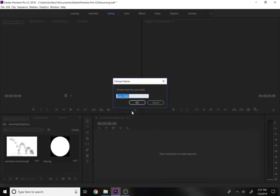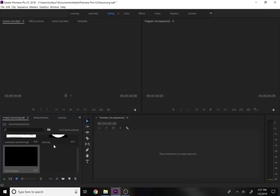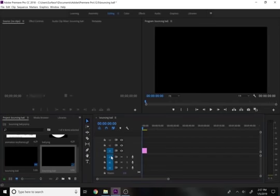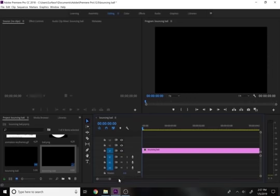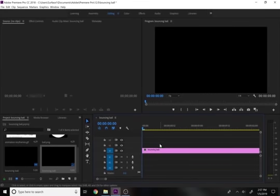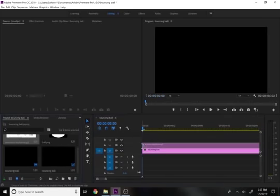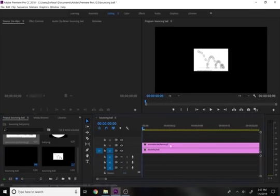I'll make it black since the ball we're working with is white, and I'll call it 'Bouncing Ball' to streamline the naming. I'll pull it into the timeline — it's automatically five seconds long. You can see that between each second there are 24 frames to work with. Zoom in to see about one or two seconds so you have a good working view of the space.